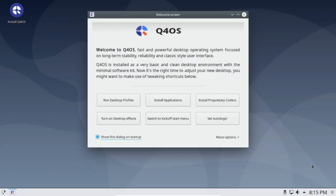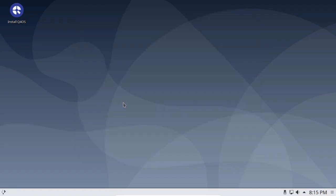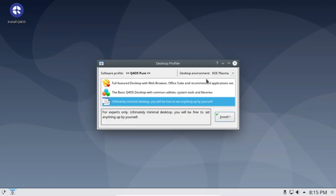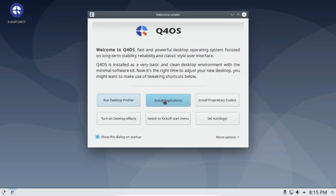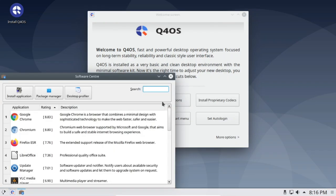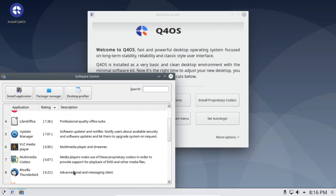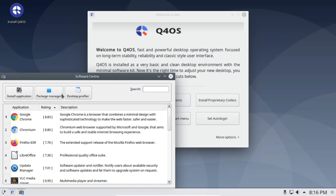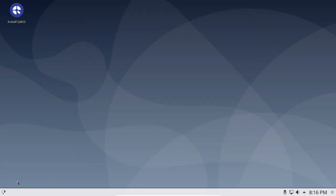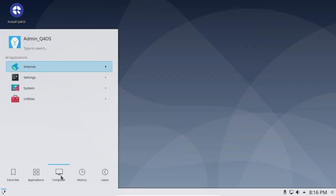Q4OS is a Debian-based distribution that aims to provide a fast experience while also offering a 32-bit option. In fact, it is one of the best options for 32-bit systems. It features the Trinity desktop for 32-bit edition and the KDE Plasma desktop on the 64-bit image.